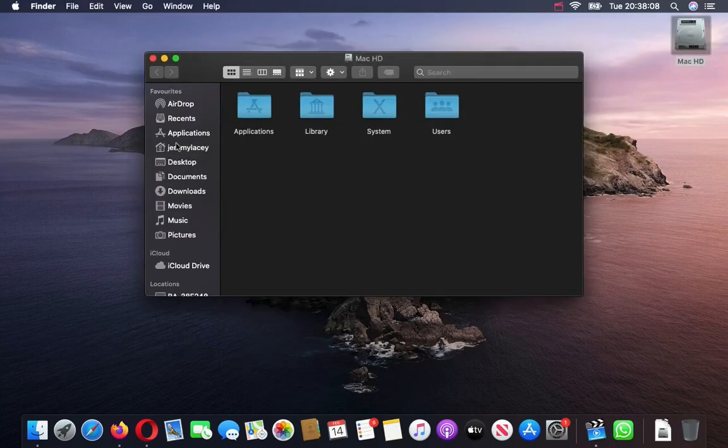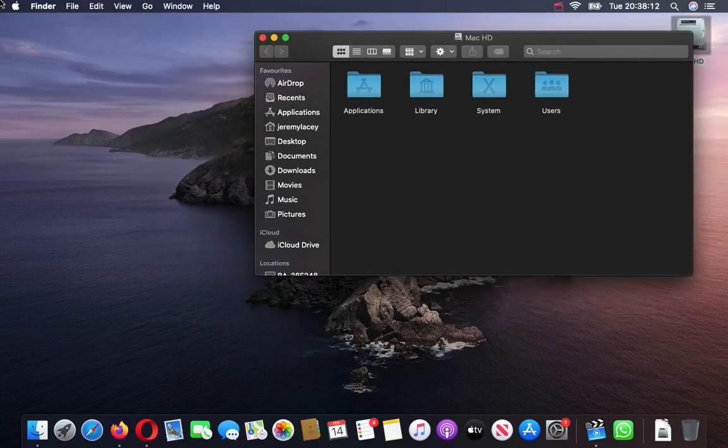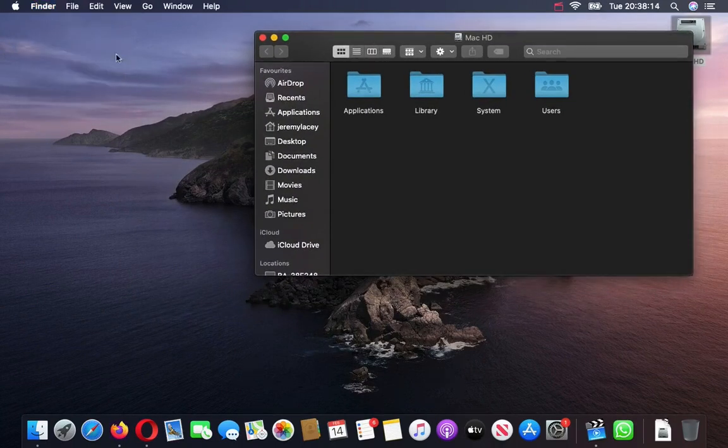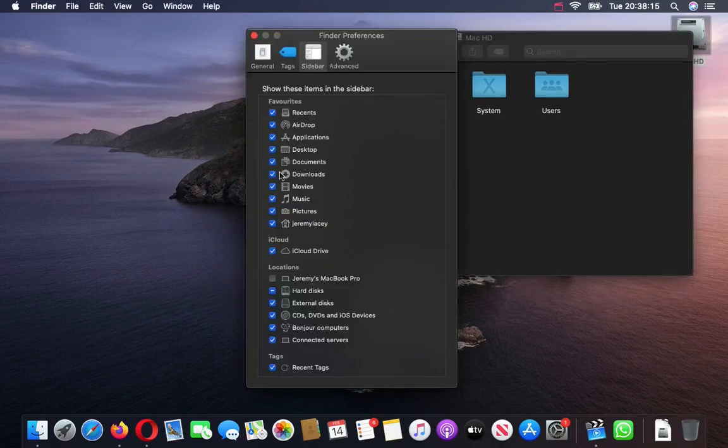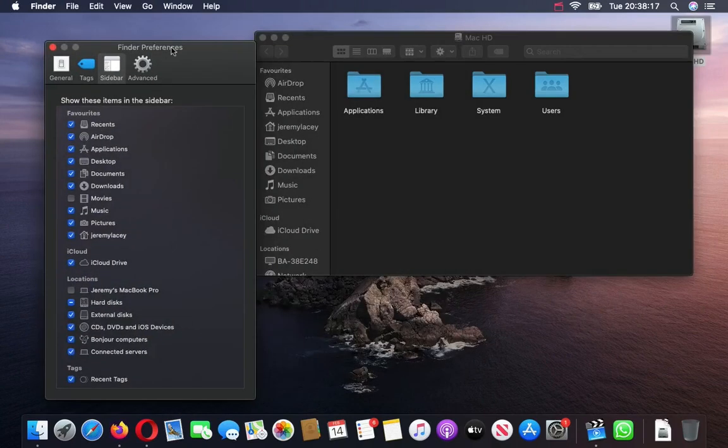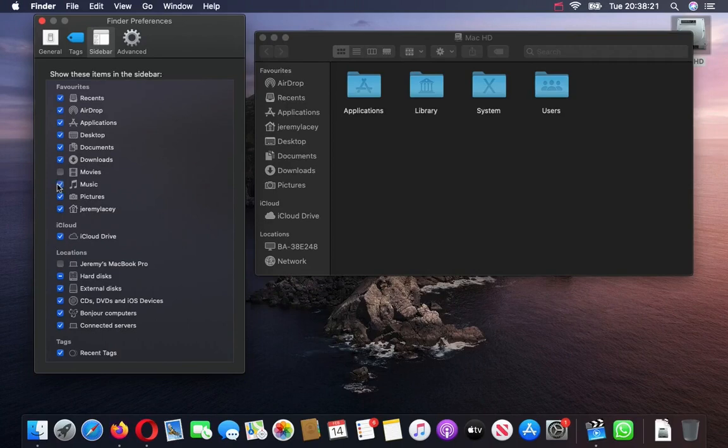If you don't want any of them in there, just go back to Finder, press on Preferences, and say you want to remove the Movies. You'll see there the Movies are gone. Let's get rid of Music, you see it's gone. Click on Music and that comes back, and Movies, that comes back.